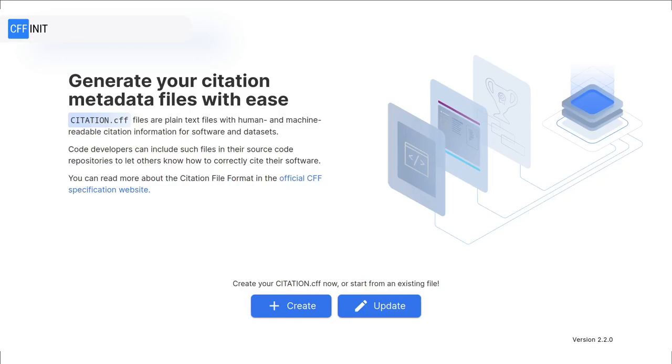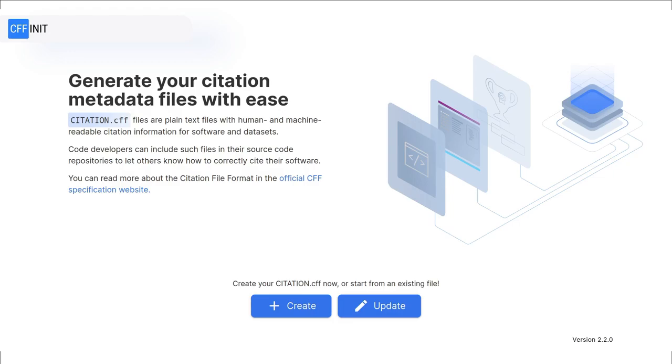Hi, welcome to another cffinit tutorial. In this tutorial we are going to talk about updating your existing citation.cff file. If you want to create a new file, please check the description for the link to our other tutorial. Since version 2.2.0 it is now possible to update your citation.cff file using cffinit. Common reasons to update your citation.cff include adding new authors and identifiers or updating to a newer version of the cff schema.